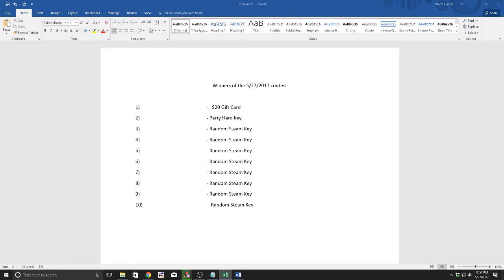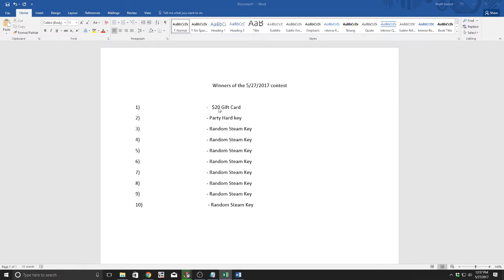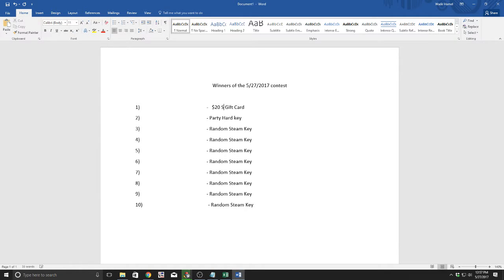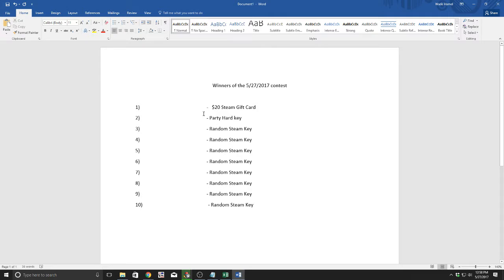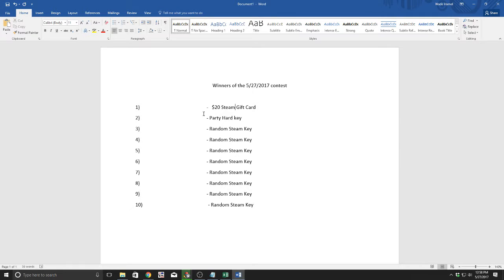We are giving away Steam keys and a twenty dollar Steam gift card. One of the keys I got was for Party Hard, which is an awesome game. I apologize in advance for any names that I butcher because we have a lot of international winners this time. Forgive me when I screw up your name, it's not intentional at all.